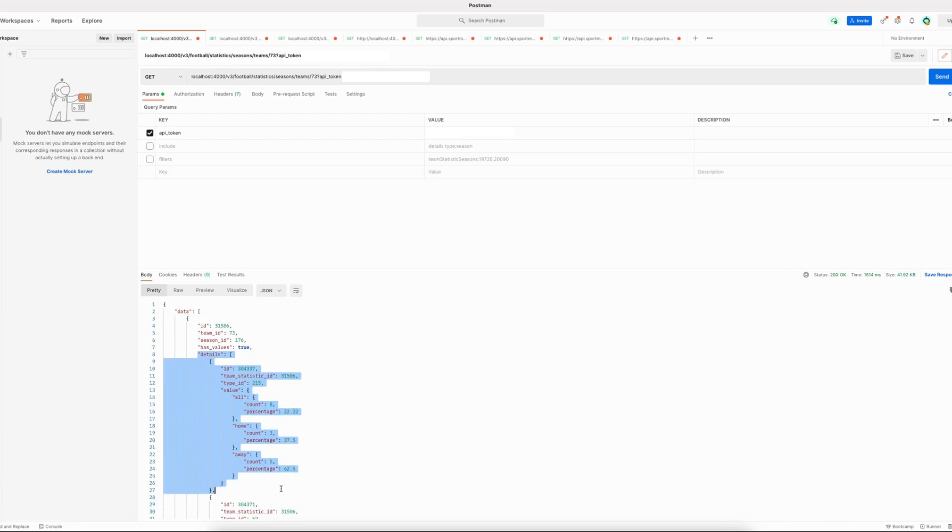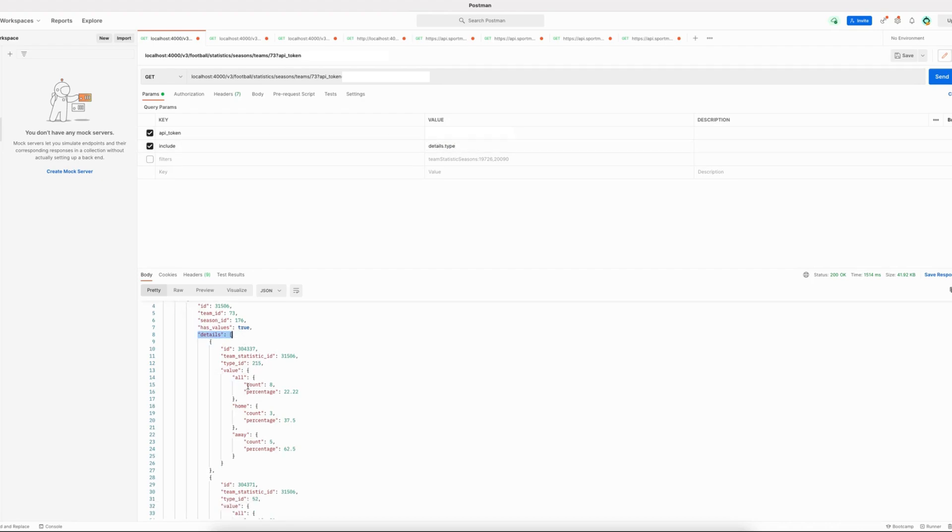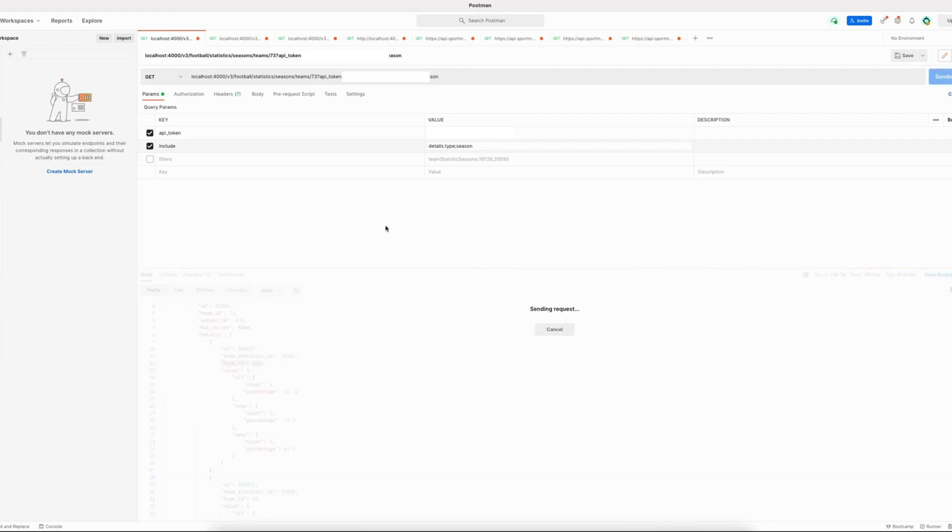Now if you would still like to enrich the response, you can do that by using includes. For example, if you would like more information about the type that a statistic belongs to, you can use an include called details.type to get the type object as well. Of course other includes are available as well. For example, you can use the season include to get more information about the season that those statistics belong to.